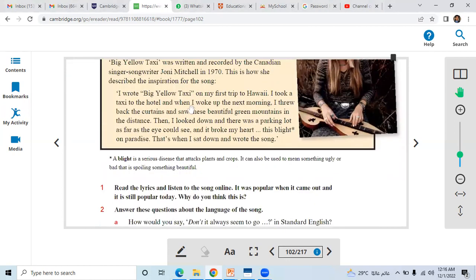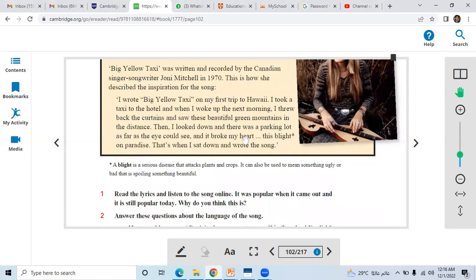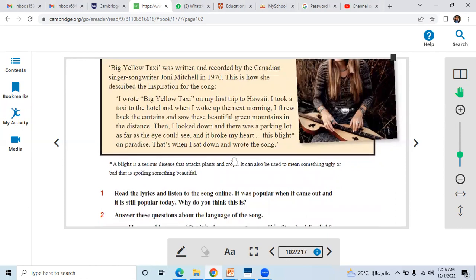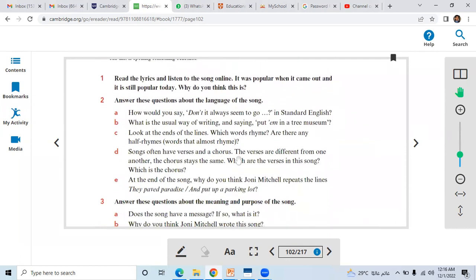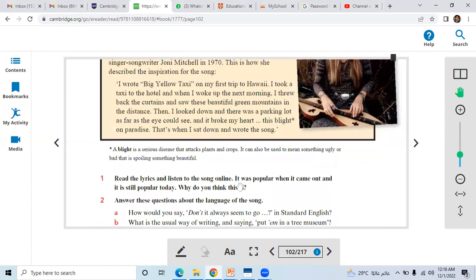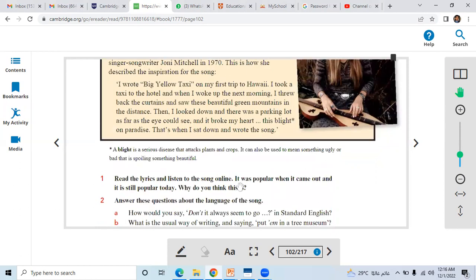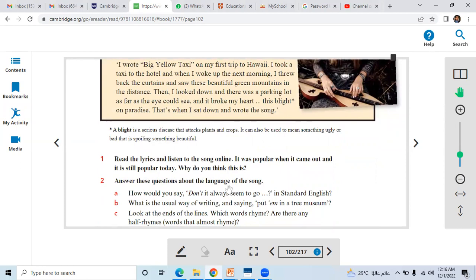So as I asked you this question about Big Yellow Taxi, it is a song that was written and recorded by Joni Mitchell in 1970. Why is this song still popular? Because of its lyrics. As she experienced on her first trip to Hawaii, she took a taxi to the hotel and woke up the next morning.